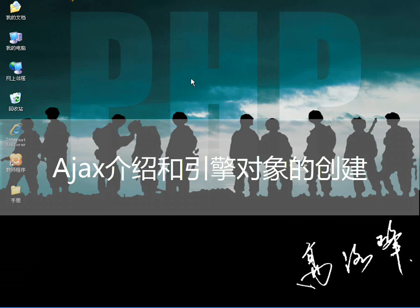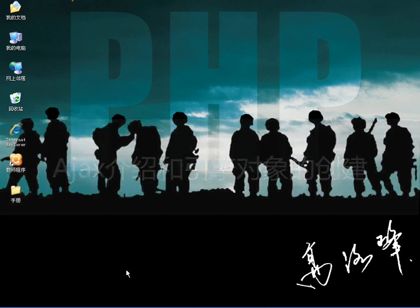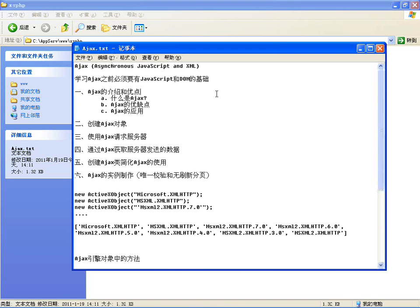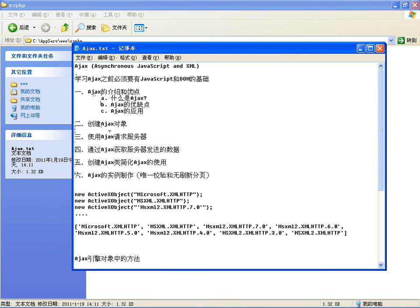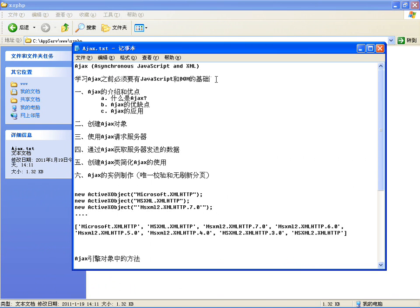大家好，这几集我们来学习一下Ajax。这几课的主要内容包含六个方面：Ajax的介绍和优点、创建对象、请求服务器和获取服务器的数据，还有创建一个类简化Ajax的使用，最后写两个实例：一个是微校验，一个是无刷新页面。在学习Ajax之前，必须先掌握JavaScript和DOM的基础。如果还没有掌握，请先去学习JavaScript和HTML DOM的知识，再来学习Ajax技术。